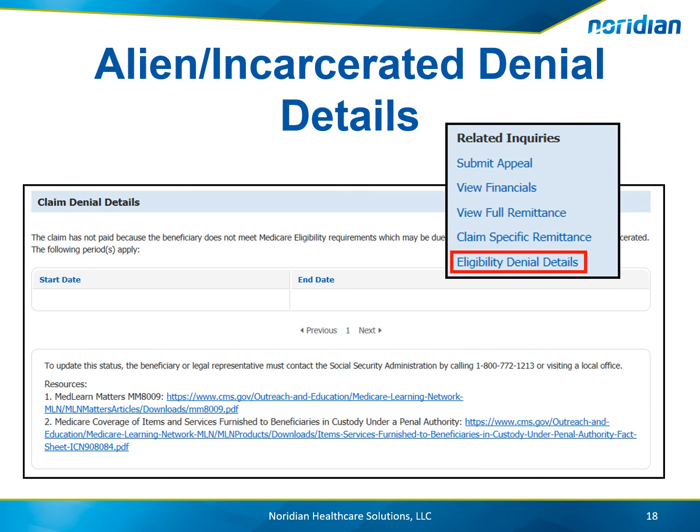For alien or incarcerated denial details, the start and end date of the alien status or dates of incarceration will be provided. Additional resources are also provided.